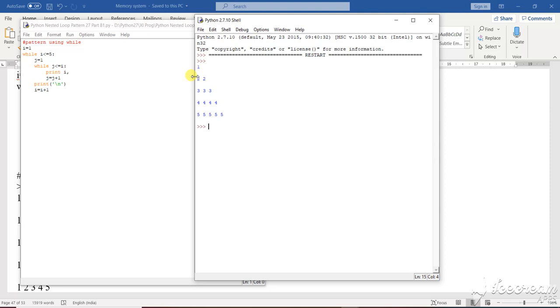First one. Then 2, 2. Then 3, 3, 3. Then 4, 4, 4, 4. Then 5, 5, 5, 5, 5. So this is what the looping structure has done. See the looping pattern very nicely.